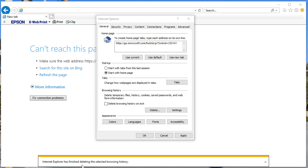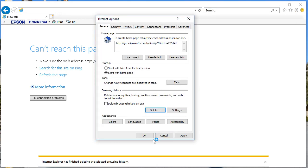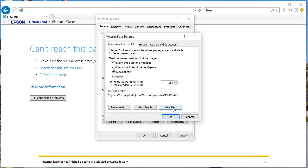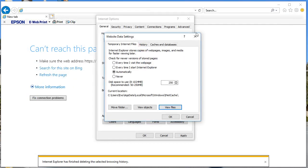Internet Explorer has finished deleting all the browsing data. If you'd also like to delete download history, form data, and more, you can select those options too. Whatever items you'd like to delete, select them and click Delete — give it a moment and all the selected items are deleted. Now click on View Files and you can see there are only a few items left because some were not selected for deletion. You can delete those too by selecting all.